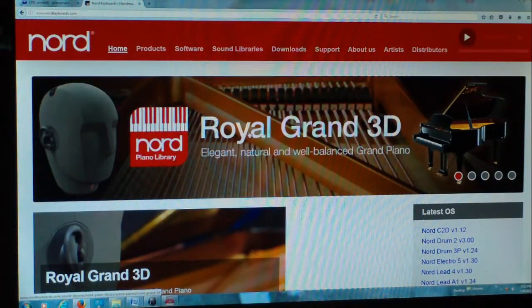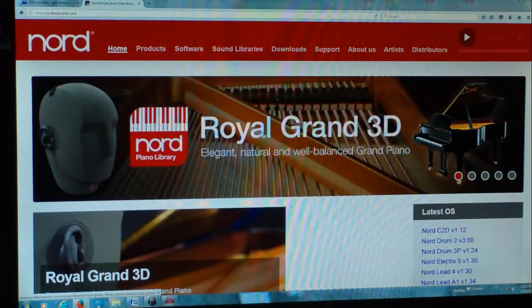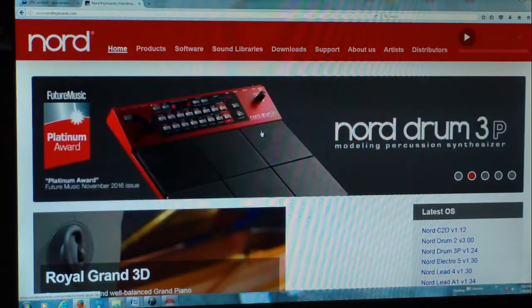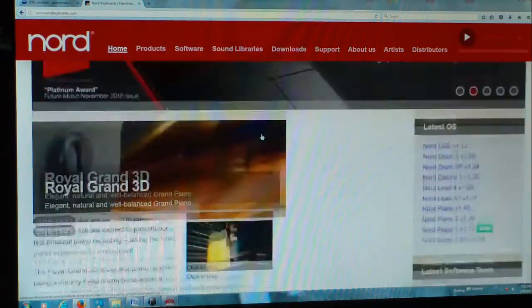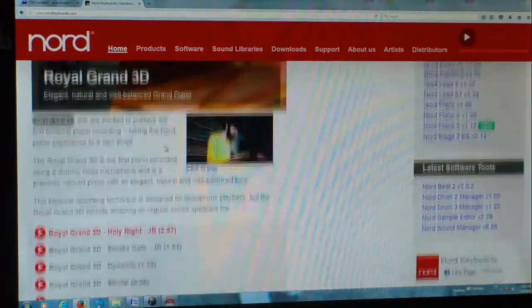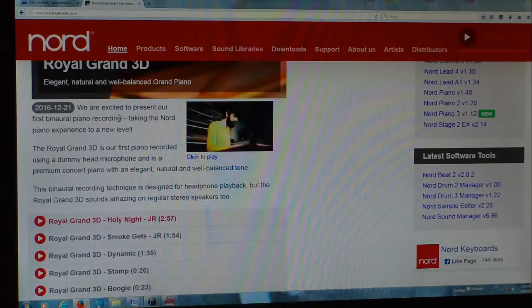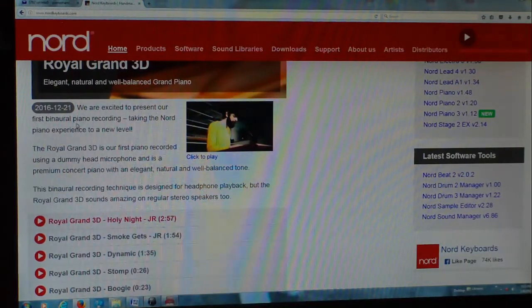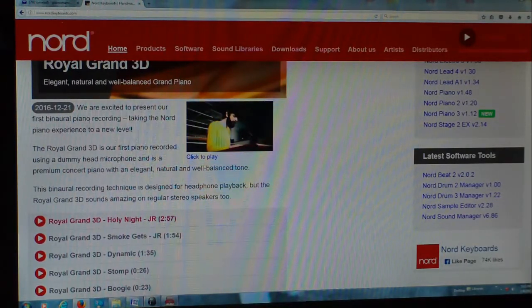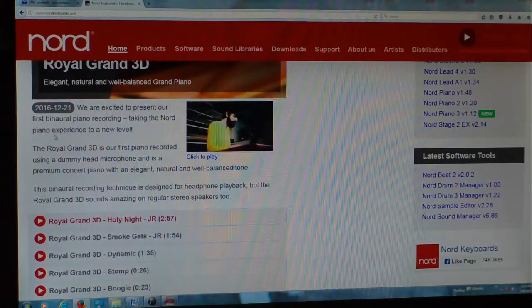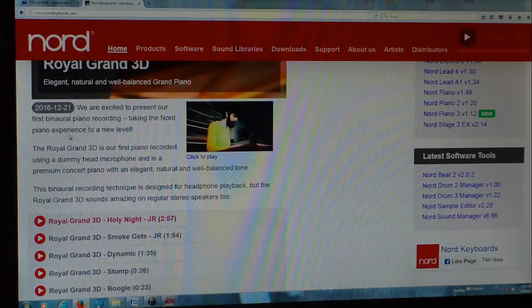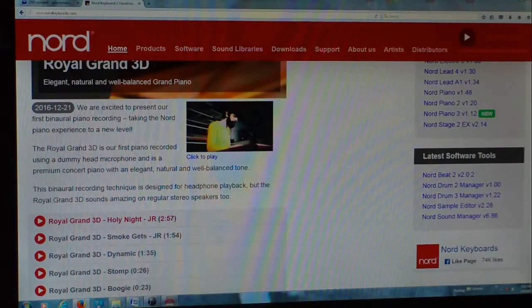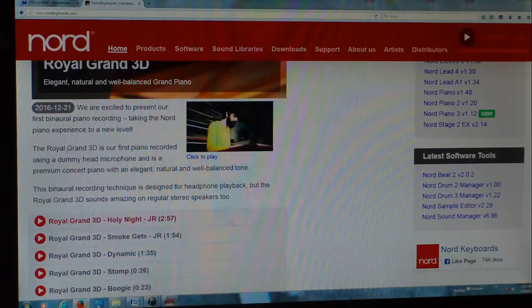And I see right here right away they got this new thing called the Royal Grand 3D. And what that is, is we are excited to present our first binaural piano recording. Take the Nord piano experience to a new level. So the Royal Grand 3D is our first piano recorded using a dummy head microphone.